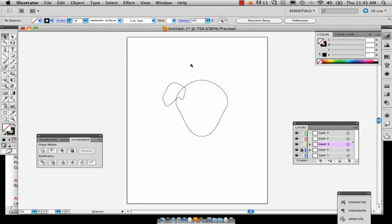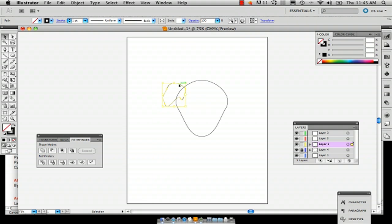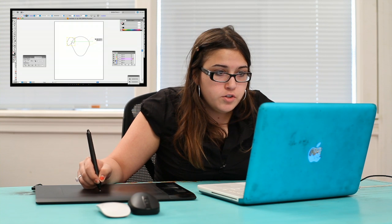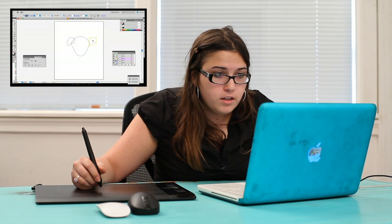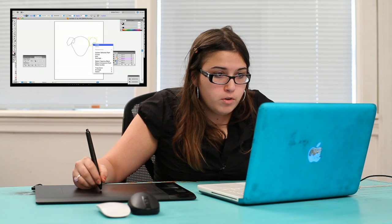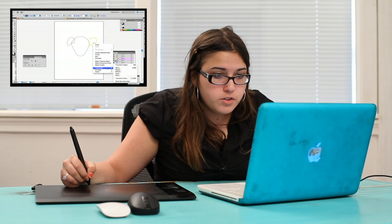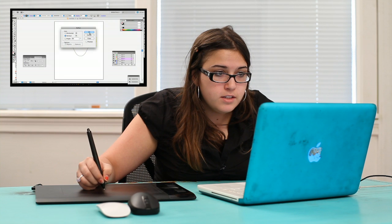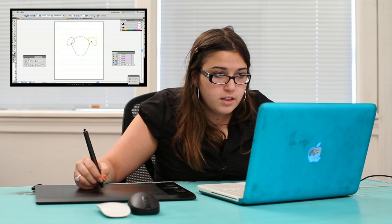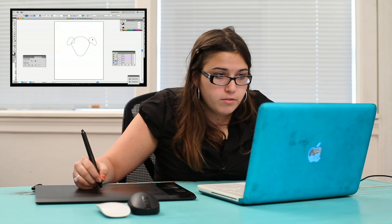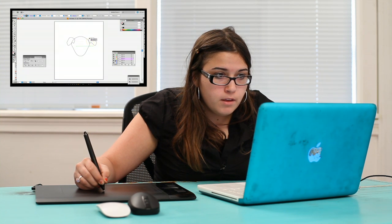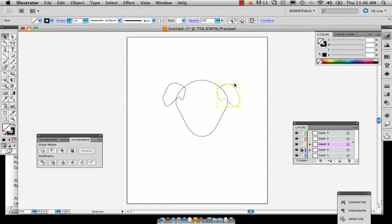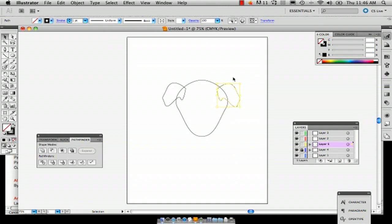So there we've got one ear and I'm just going to hold down like we did before with the face, hold down option, drag it, control click, transform and reflect. And there we've got a direct reflection. I just want to make sure that ear looks almost identical.